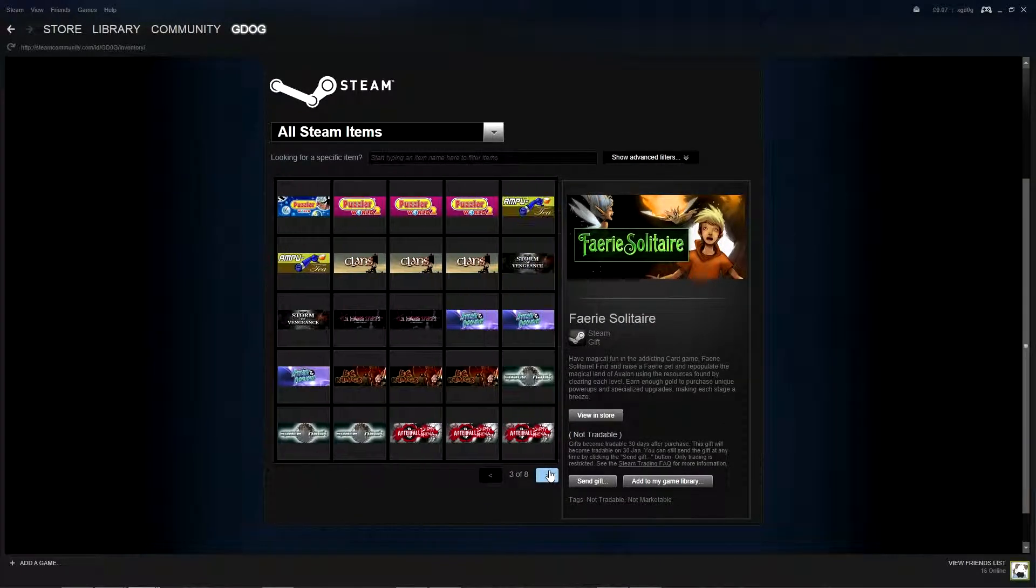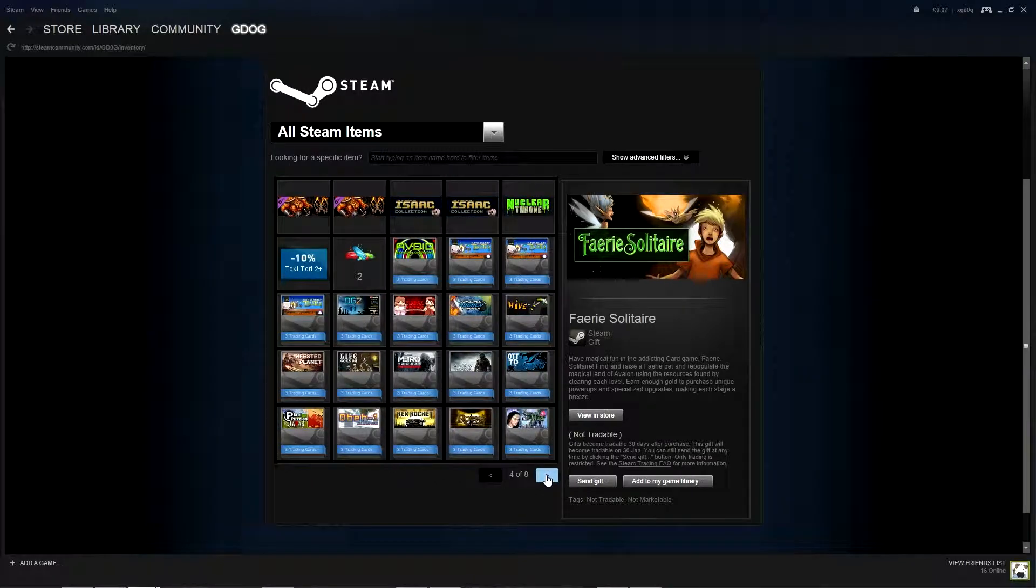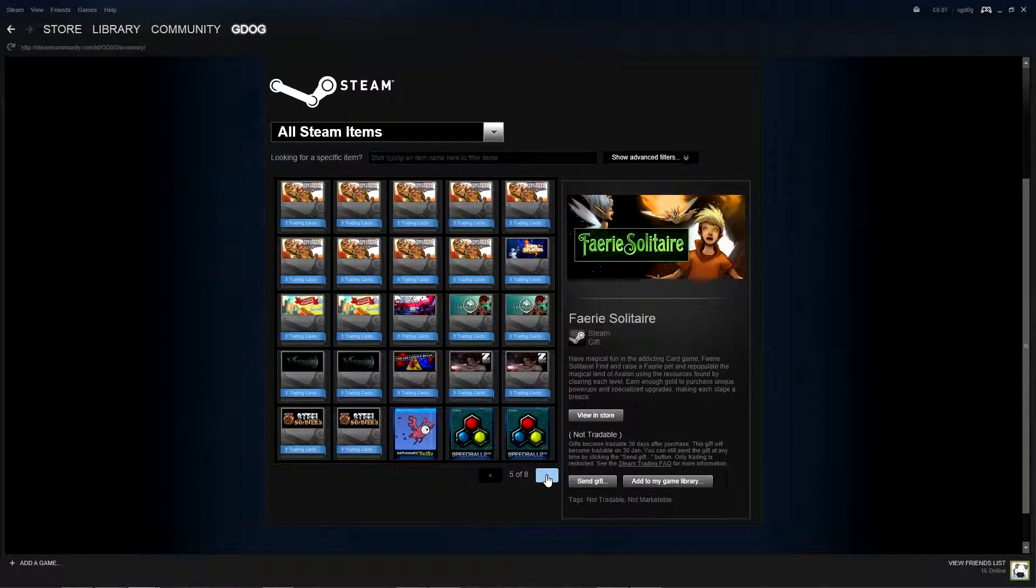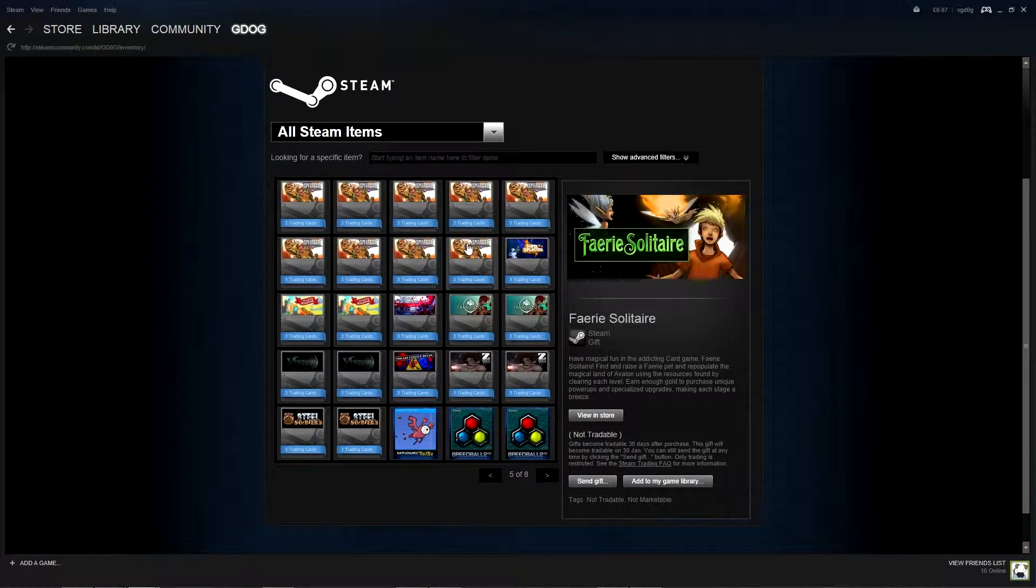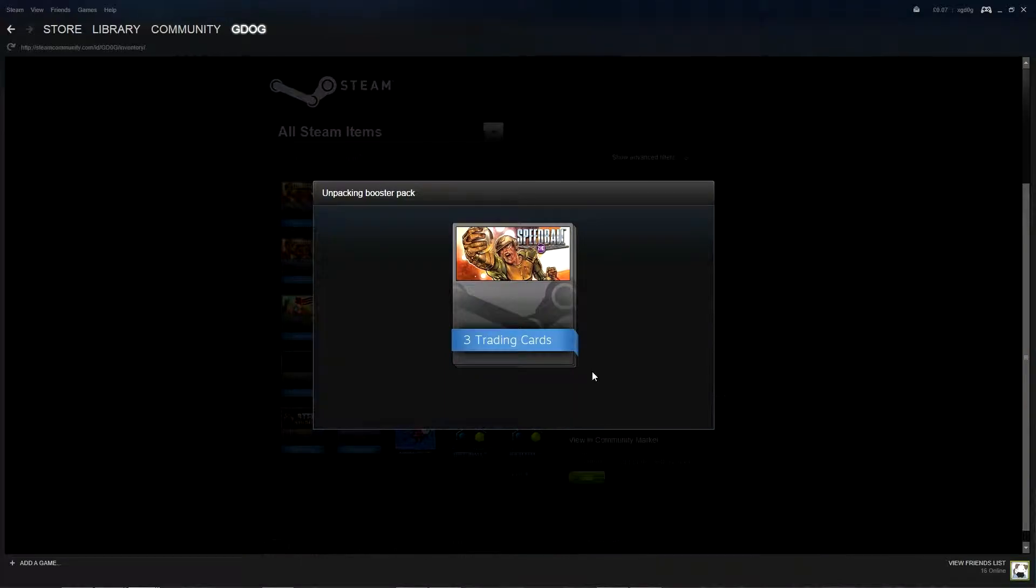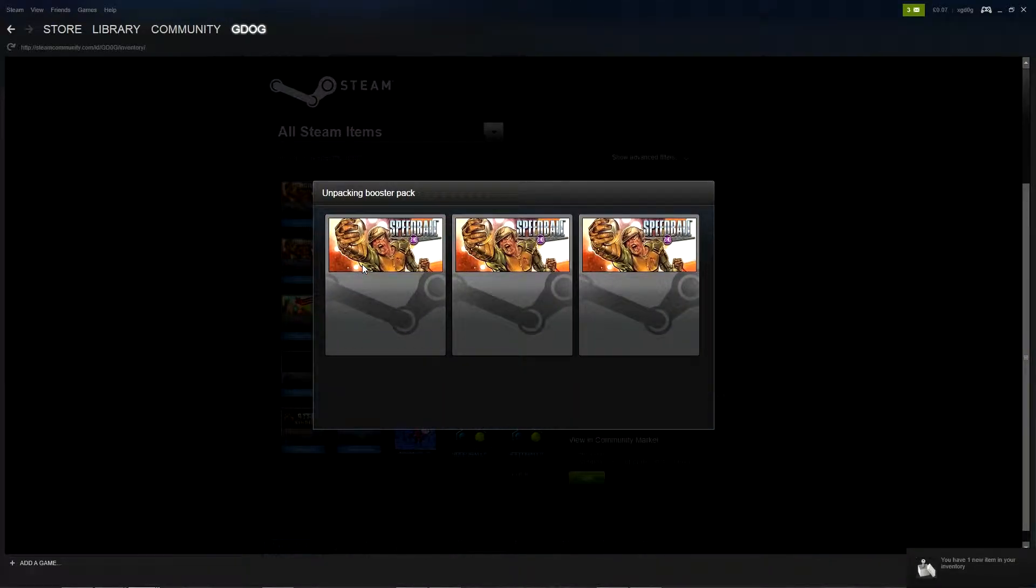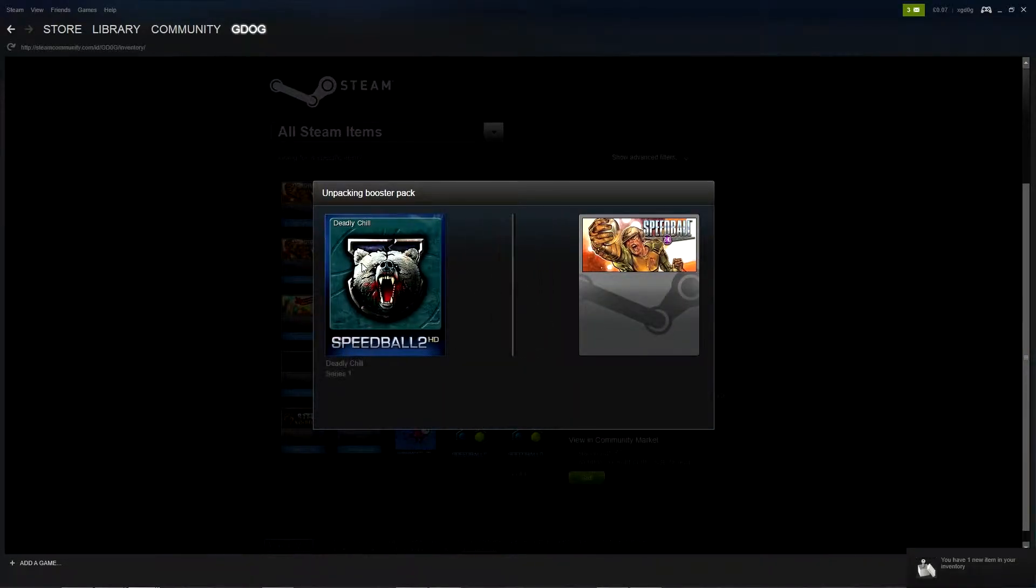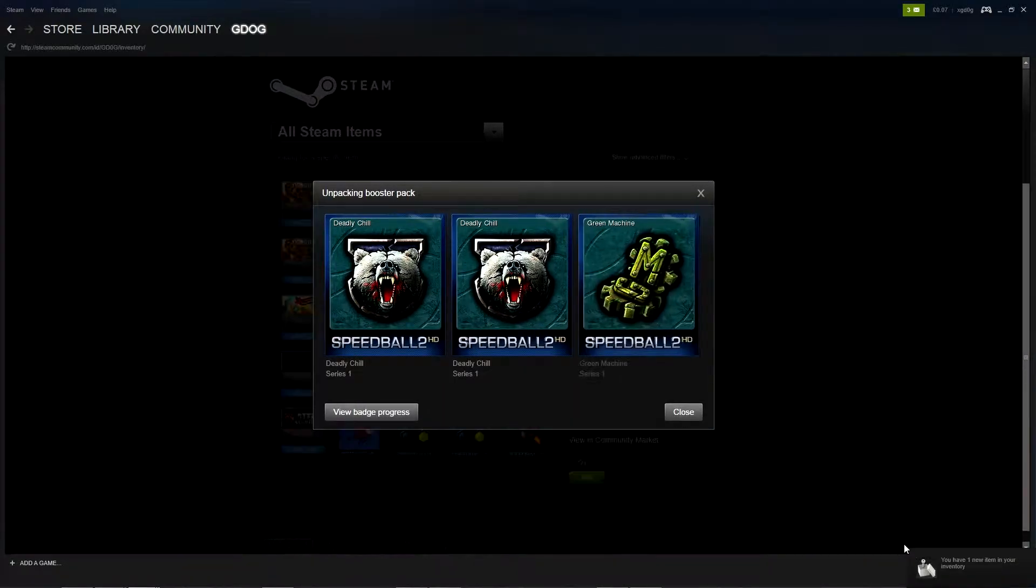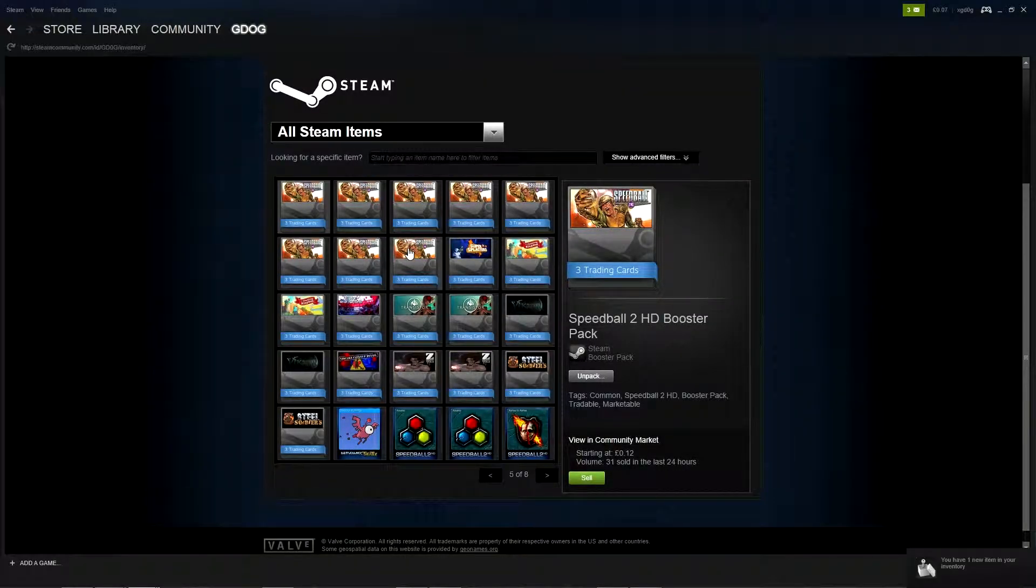I could have got a foil card there and not even known about it. I say badge I mean card. Right back to unpacking. A couple of bears that's not too bad.